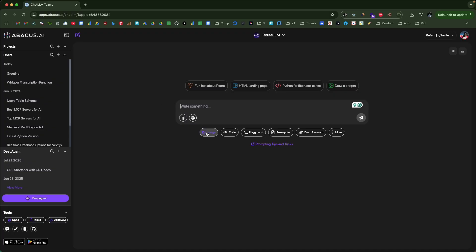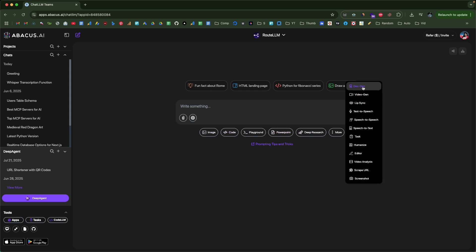And not only that, you can even generate images, videos, write and run code, chat with PDF, analyze data, build custom AI agents, and even do deep research — all in just a single unified chat interface. So you can finally stop switching between apps and tabs and just focus on getting things done with AI.